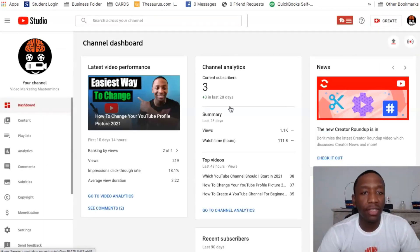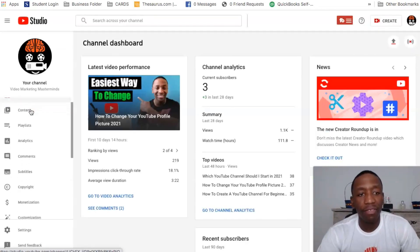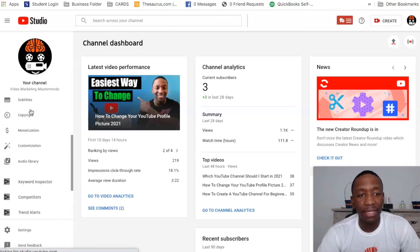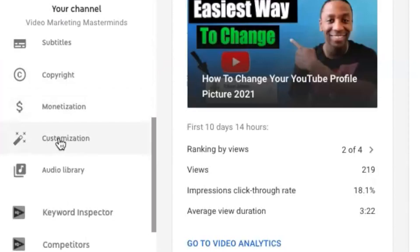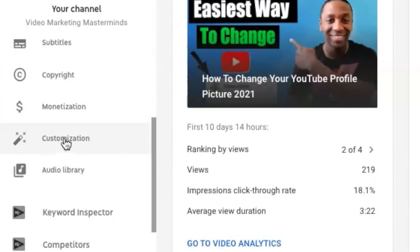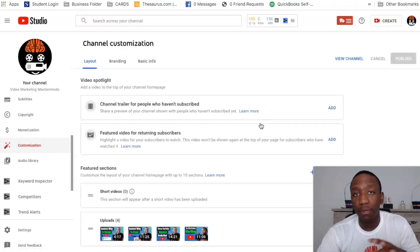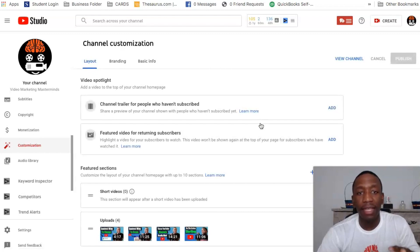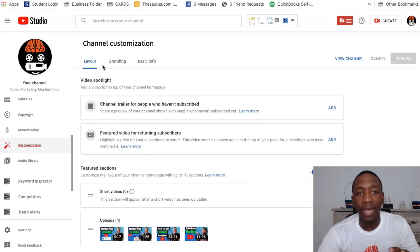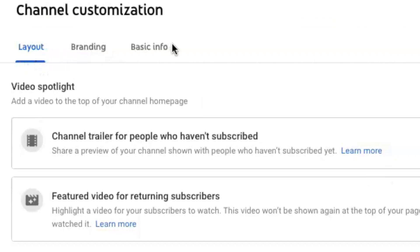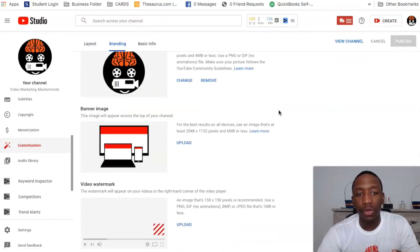And once it actually shows up and gets us into our YouTube Studio, then we're going to go over here to the left side tab and we're going to find a tab that says customization. So I'm going to click on that.